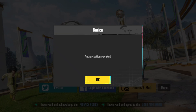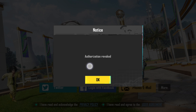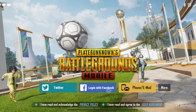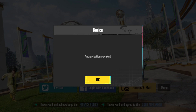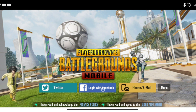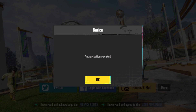Is your PUBG showing you an authorization revoked problem while logging in with your Facebook, Twitter, or Gmail? Recently, many PUBG users keep complaining about the authorization revoked problem on their device. If you have issues with your Facebook, Twitter, or Google account, solving these issues is pretty quick and simple.